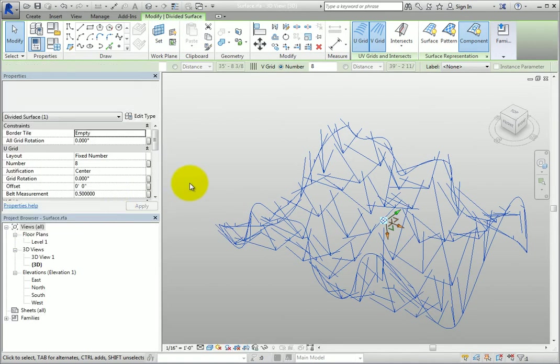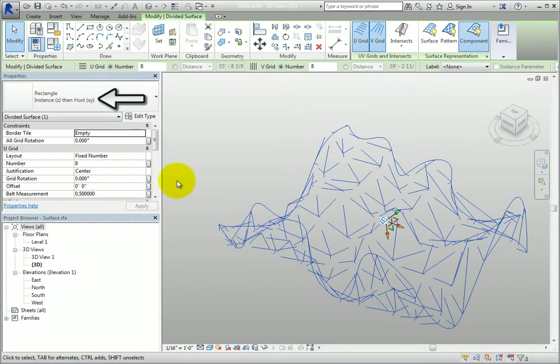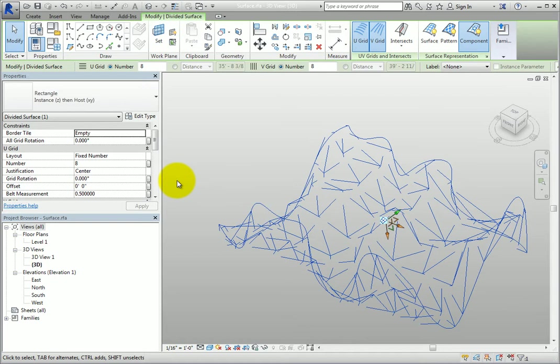And finally, Instance Z then host XY is the Z-axis of the instance coordinate system and the X and Y-axis of the host coordinate system.